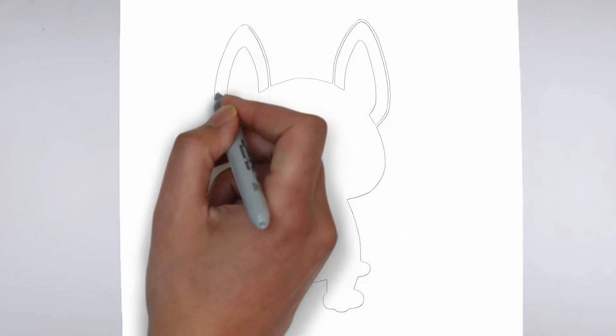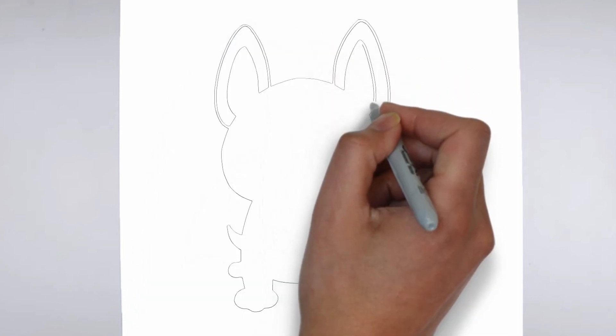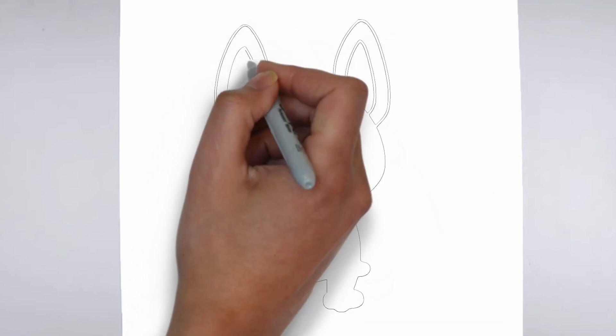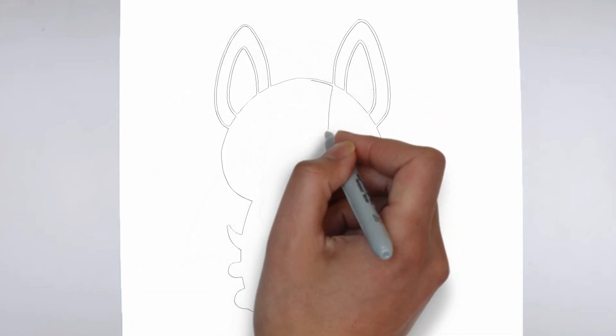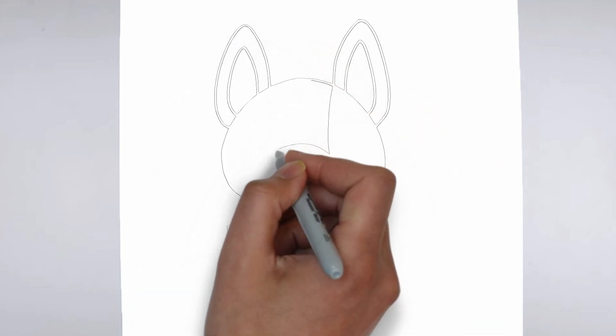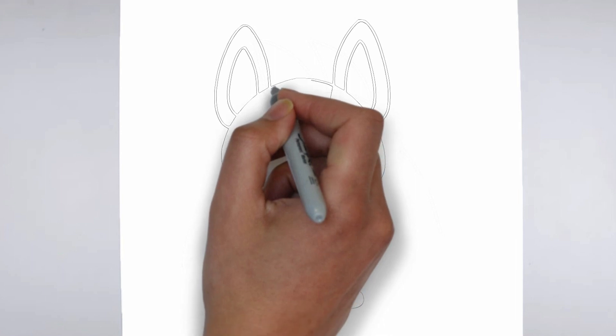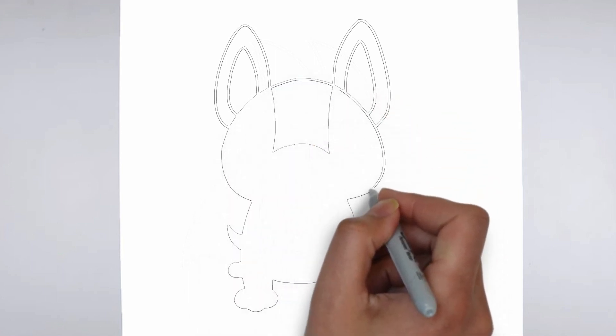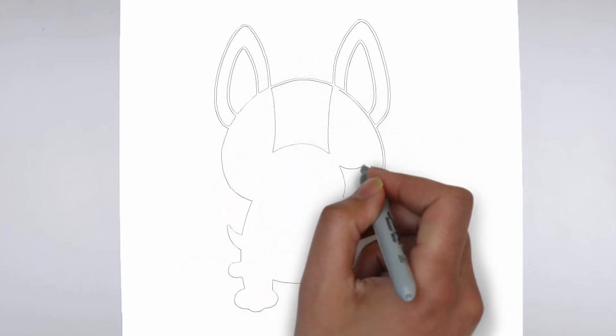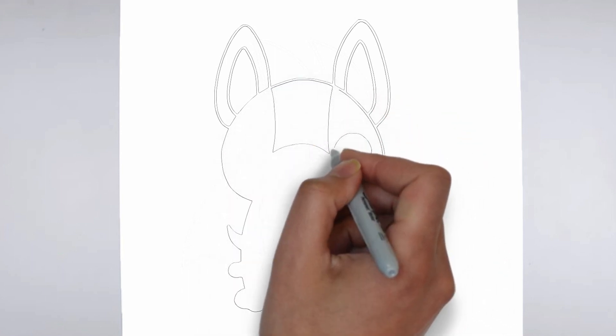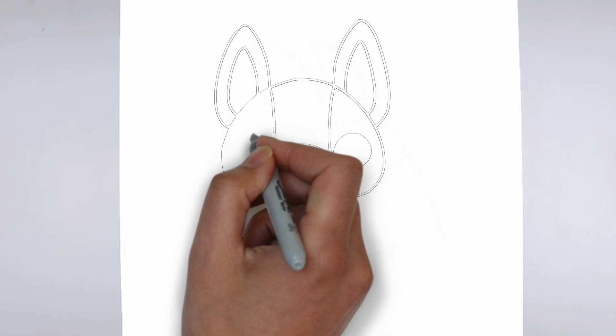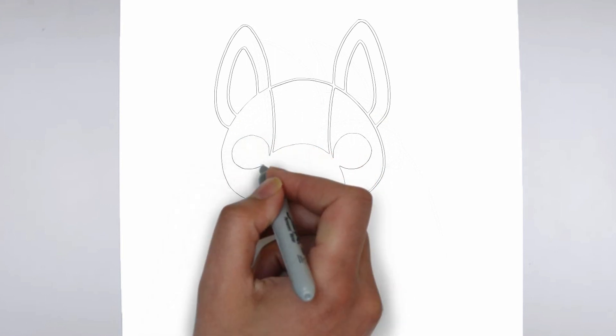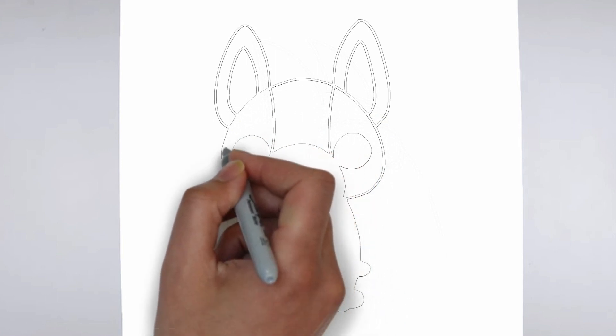Next, we'll start to add some details. Using darker, more defined lines, begin to add in the features of your subject. Pay close attention to the reference image or object you're drawing from, and take your time to get the details just right.